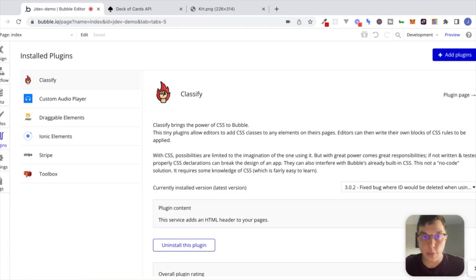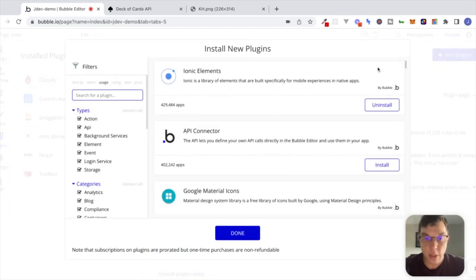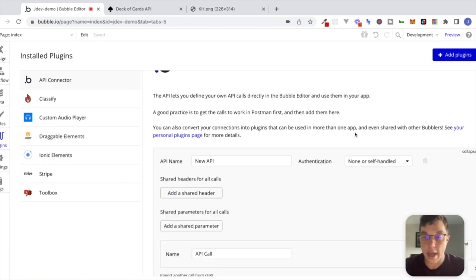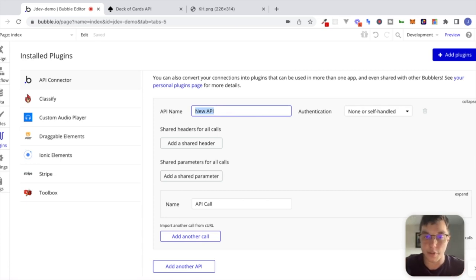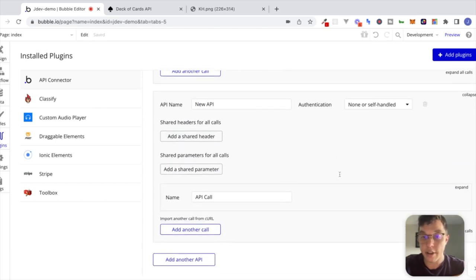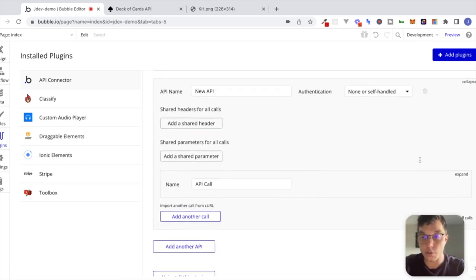The first thing I'm going to do is go into my Bubble editor and install the API Connector plugin. If you haven't done that already, open up a new app, head over to the Plugins tab, click on 'Add Plugin,' and install the API Connector. Once that's installed we're going to click 'Expand' to set up our first API. We can set up different API connections and add as many as we want. Each one will be specific to the service we're integrating with.